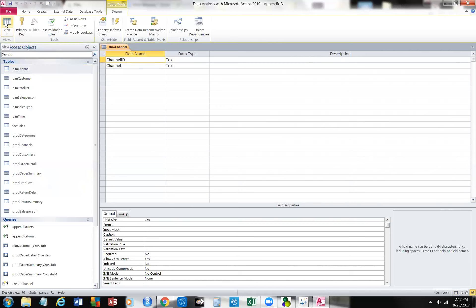Let's look at the data sheet view. You can do it either by clicking on the tab or clicking up here to the far left. You'll see that we have this dimension channel.